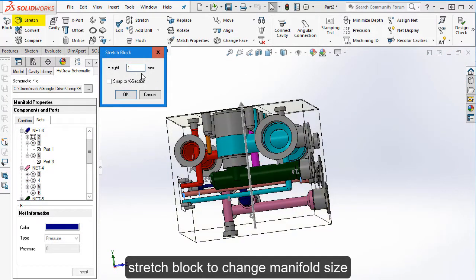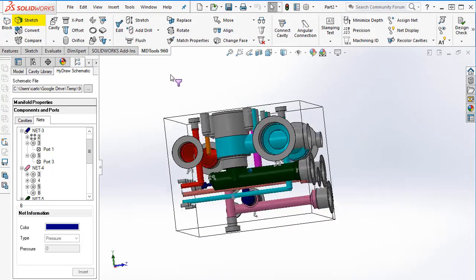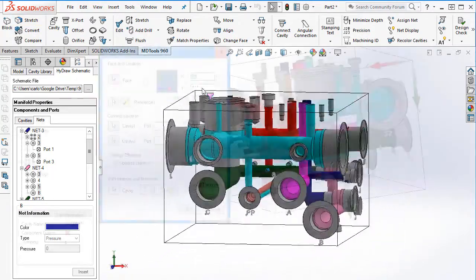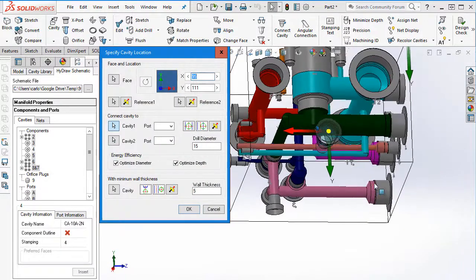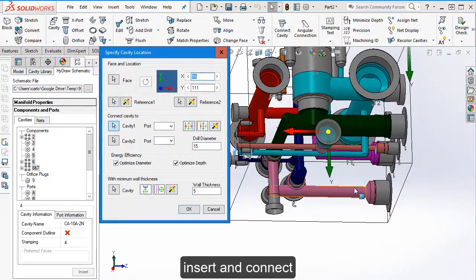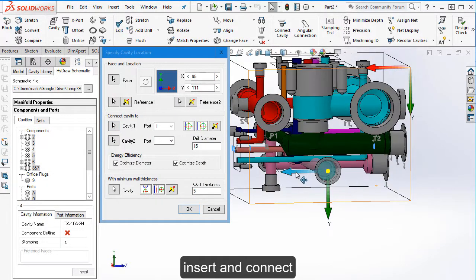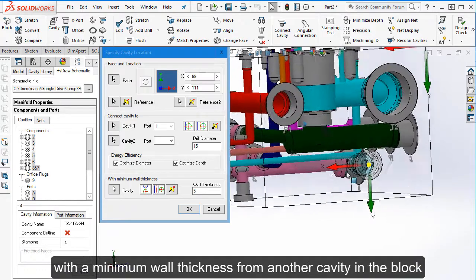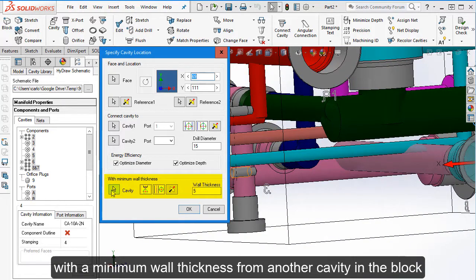Stretch block to change manifold size. Insert and connect with a minimum wall thickness from another cavity in the block.